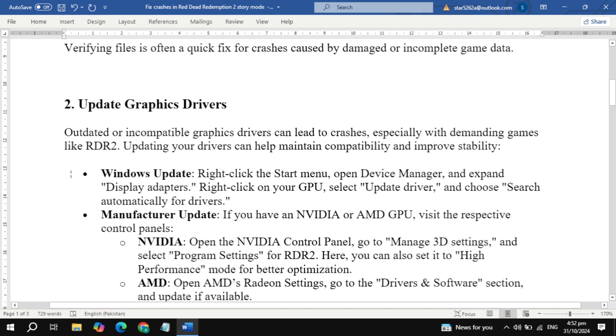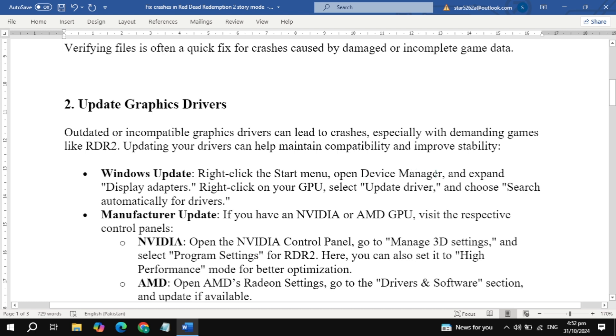On Windows, right-click the Start menu, open Device Manager, expand Display Adapters, right-click your GPU, and select Update Driver.